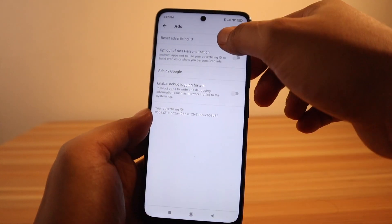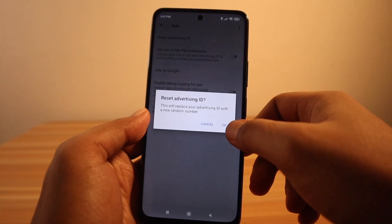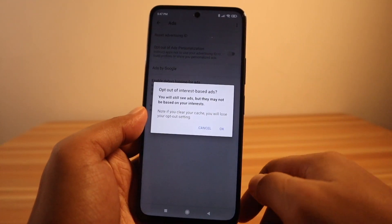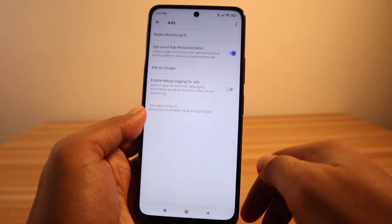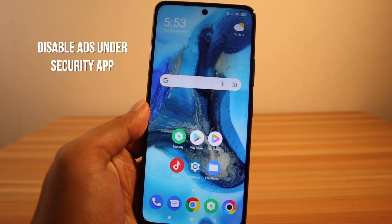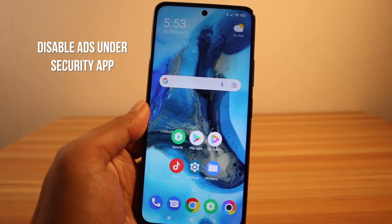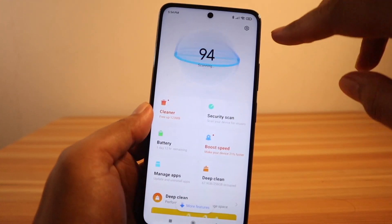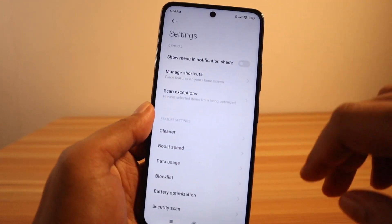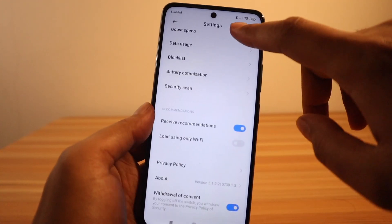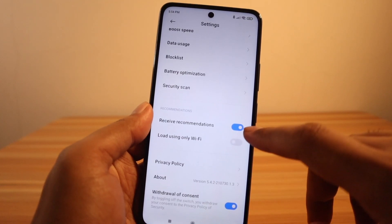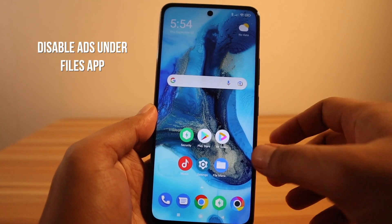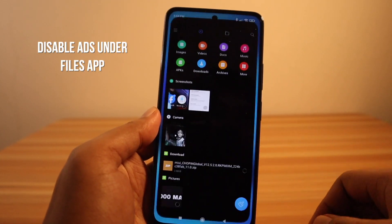Reset Advertising ID and enable Opt Out of Ads Personalization. Disable ads under the Security app: open the Security app, tap on the gear icon at the upper right, scroll down, and disable Receive Recommendations.